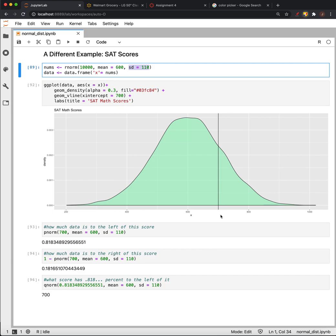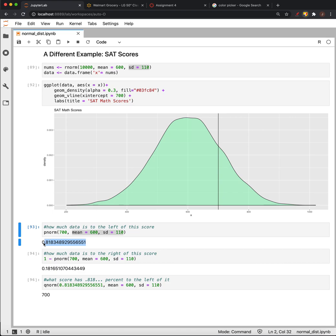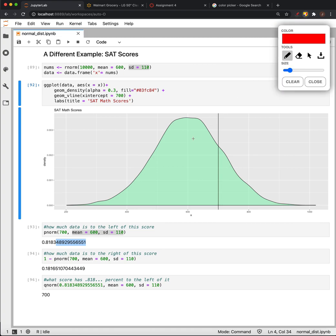If we want to look at how much data is to the left of this, we can use P-norm. The point is 700 in a distribution with mean 600 and standard deviation 110. We get back 0.81834, which means about 82% of the data is to the left of this point, 700.